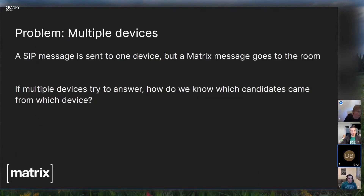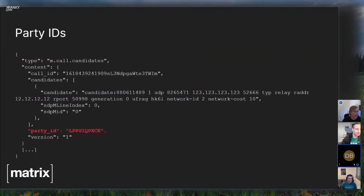What are some of the subtleties and problems we run into? In a protocol like SIP you always send signaling messages to a single device, whereas in Matrix everything goes to a room and is seen by all users. If you're calling somebody directly it's just the other user, but you'll see your own messages too, and in fact you'll have multiple devices. So someone could pick up a call on one device and then decide to switch to another.